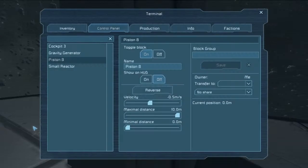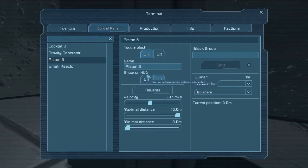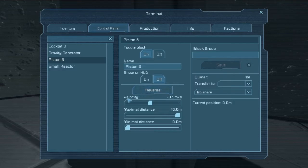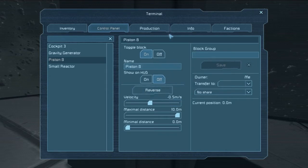Taking a look at the functions themselves, we can see the standard toggle block — turn it on or turn it off. We can name the piston whatever we would like, and we can show it on the HUD if we have an antenna attached. Then we have the reverse button, which is similar to the reverse button of the rotor — it takes the velocity and reverses it. Then we have the velocity, which controls not only which direction it goes but how fast: a negative velocity will pull the piston into itself, and a positive velocity will push the piston out.